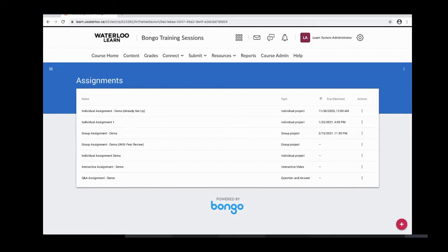In this session we'll go through the individual assignment setup, which includes setup straight through to grading. Then we'll take a look at the other three assignment types, their possible use cases and what features they offer. In an individual assignment, learners record or upload a video of themselves presenting on a topic or demonstrating a specific skill. With the screen share feature, learners can also enhance their project with visual aids.